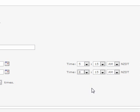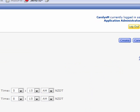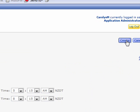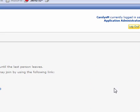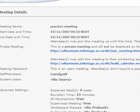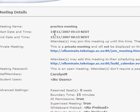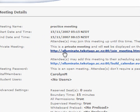Then we'll just move across here and click create, and that is going to create this meeting. So if we move back over, here we've got the meeting name as the practice meeting and we've got the start date and time and the end date and time.